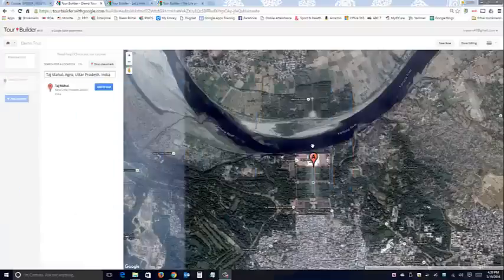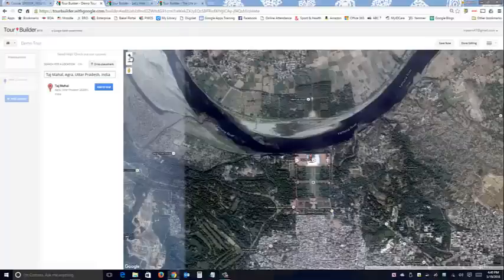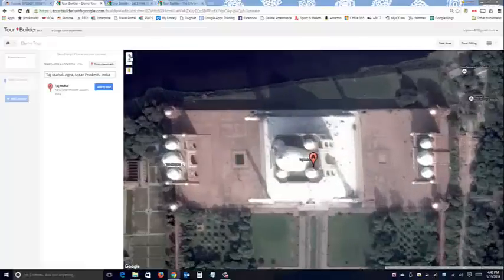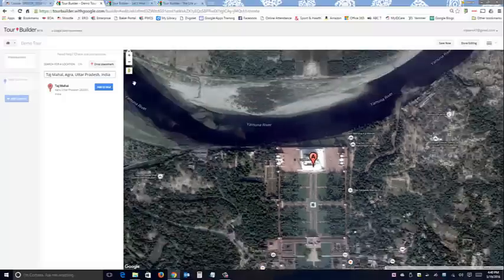Let's look at the first one. This is if you typed in Taj Mahal, which is in India. This is the default view that Google Tour Builder takes you to, which is okay - it at least kind of gives you an idea of what it looks like around it, but it's probably not really what you're going for. If you zoom in, you're still not really going to get the full effect. So what I would suggest is the street level view.